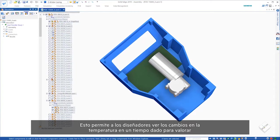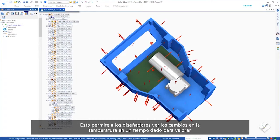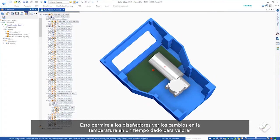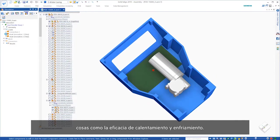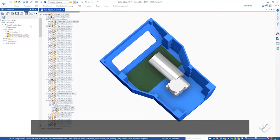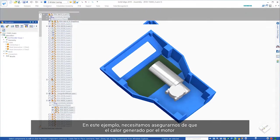This allows designers to see temperature changes over time in order to assess things like heating and cooling performance. In this example,